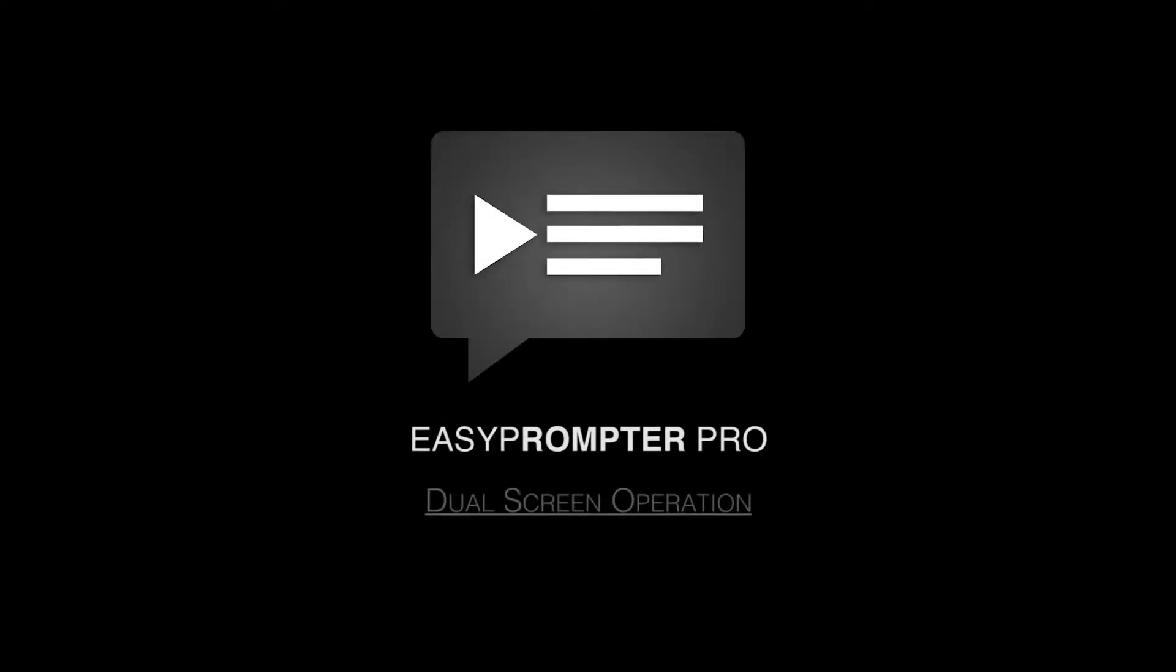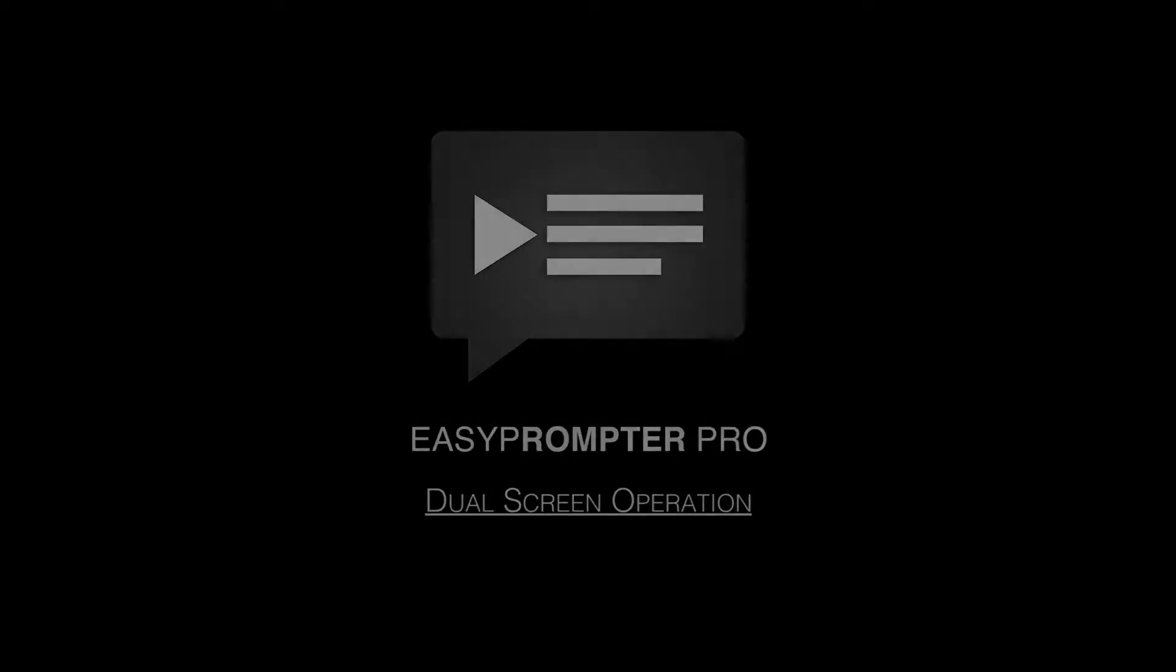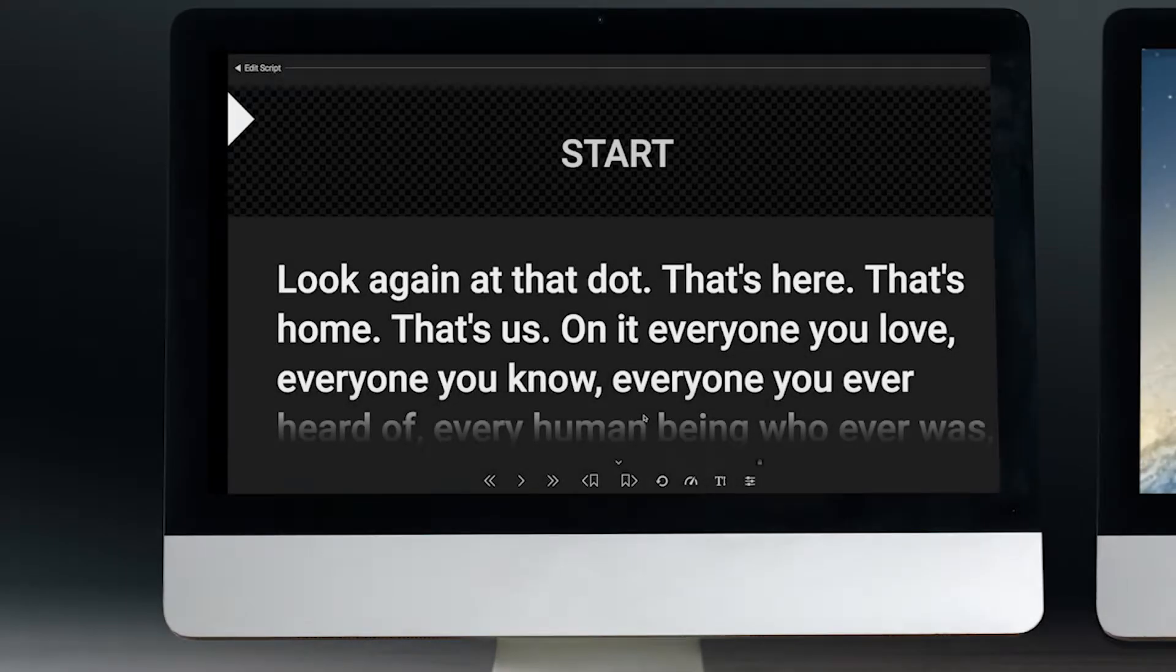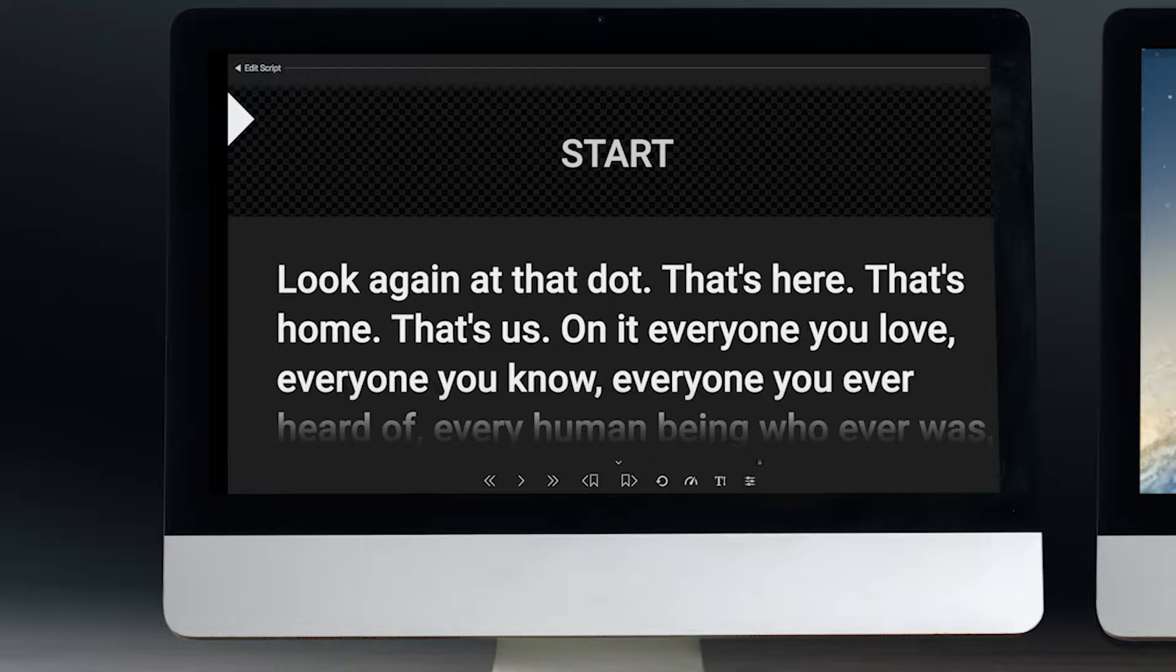Hi, this is Michael Drop for EasyPrompter and I'm going to talk about dual screen operation. Another great studio feature of EasyPrompter Pro is the ability to run the prompter in dual screen mode.